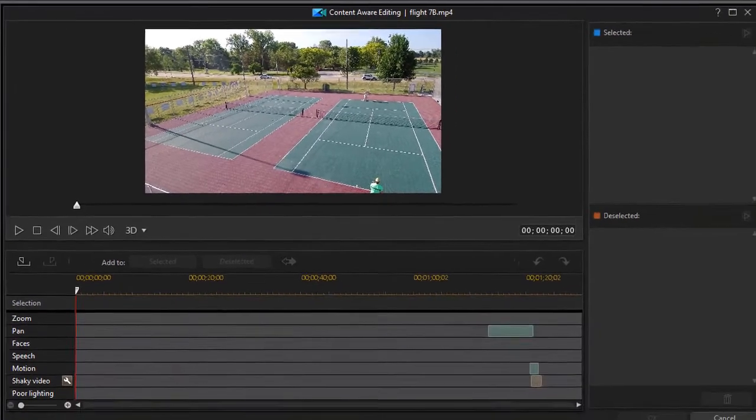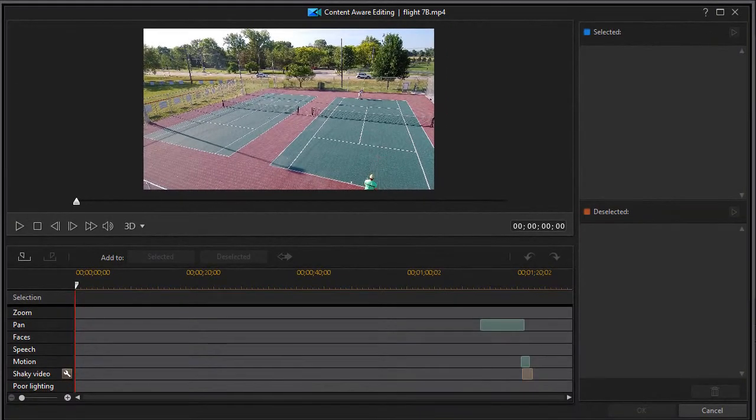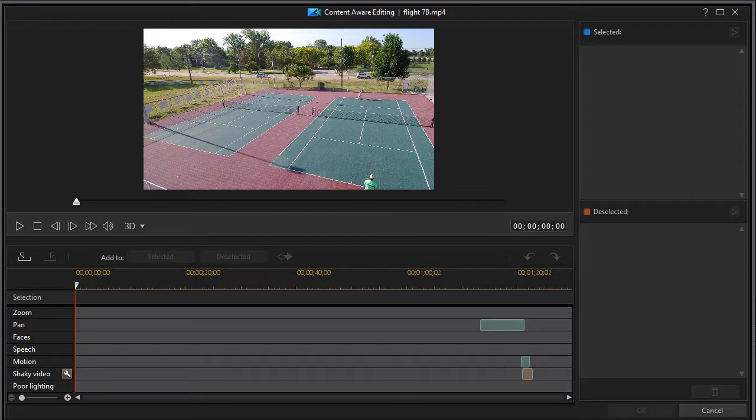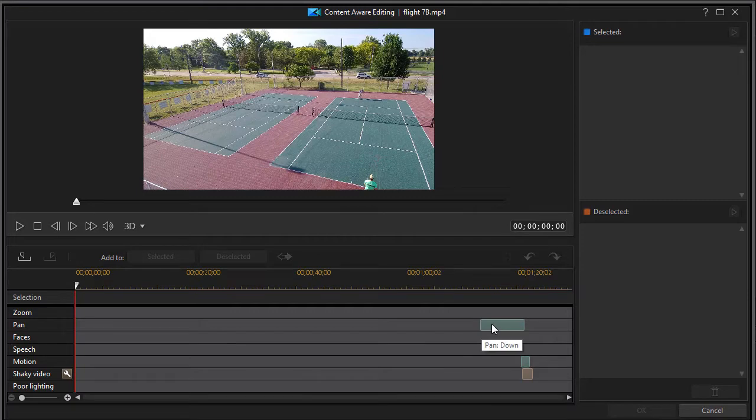As we saw on the previous exercise, this looks for seven different kinds of features in the quality of the video: zoom, pan, faces, speech, motion, shaky video, and poor lighting.